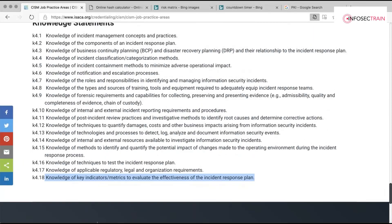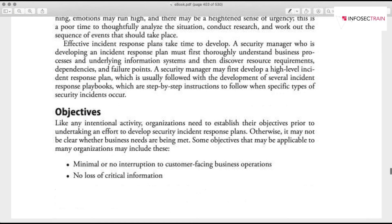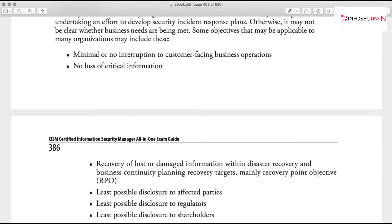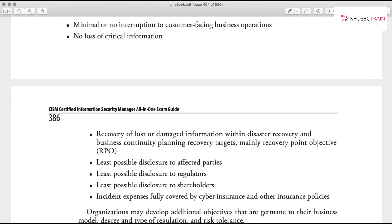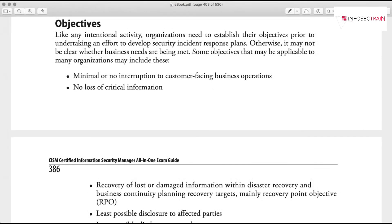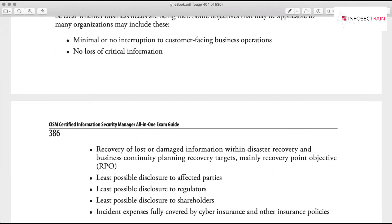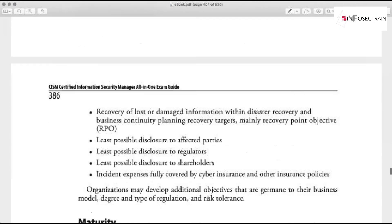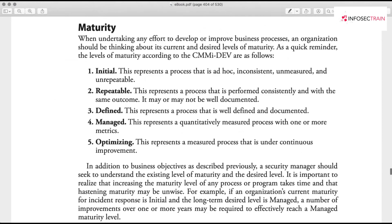The objectives of an incident response plan are to minimize disruption and recover as quickly as possible with minimal financial or business loss. There may also be regulatory requirements to have a proper incident response process — incidents need to be reported, and those reports shared with regulators and stakeholders.